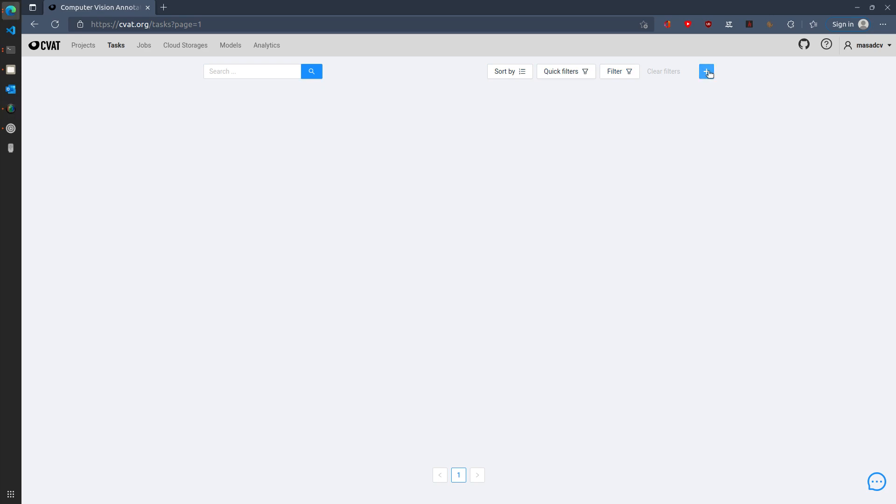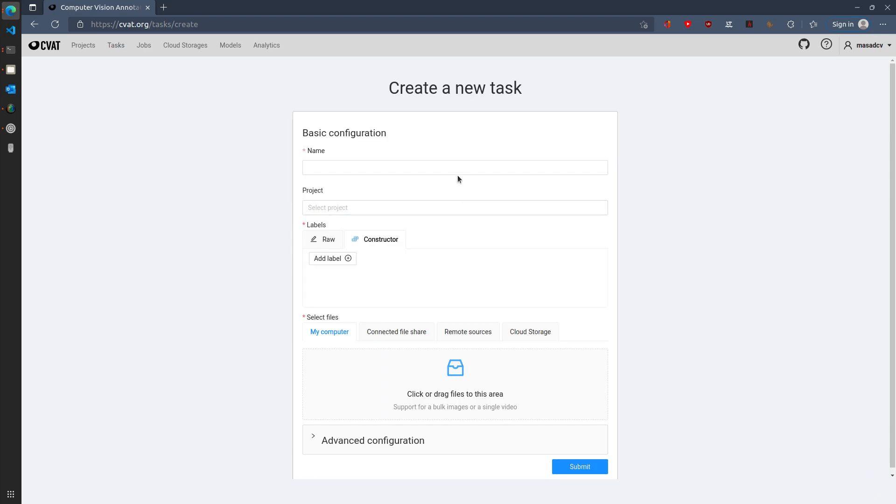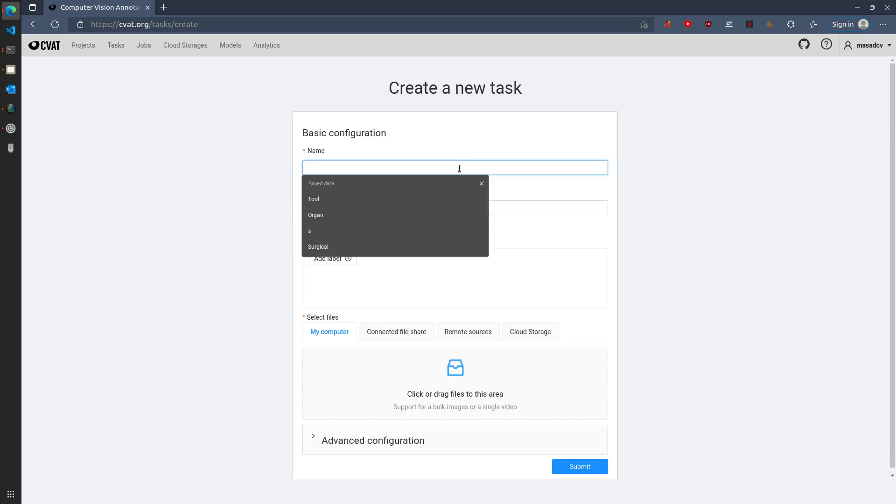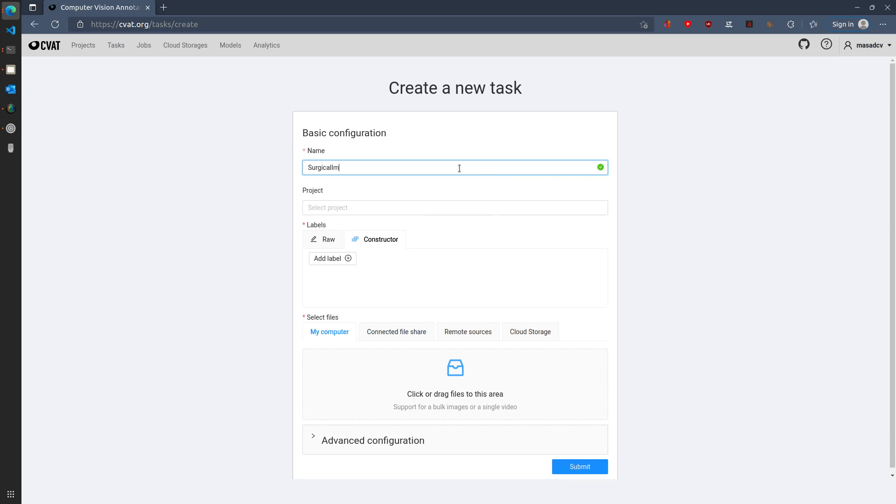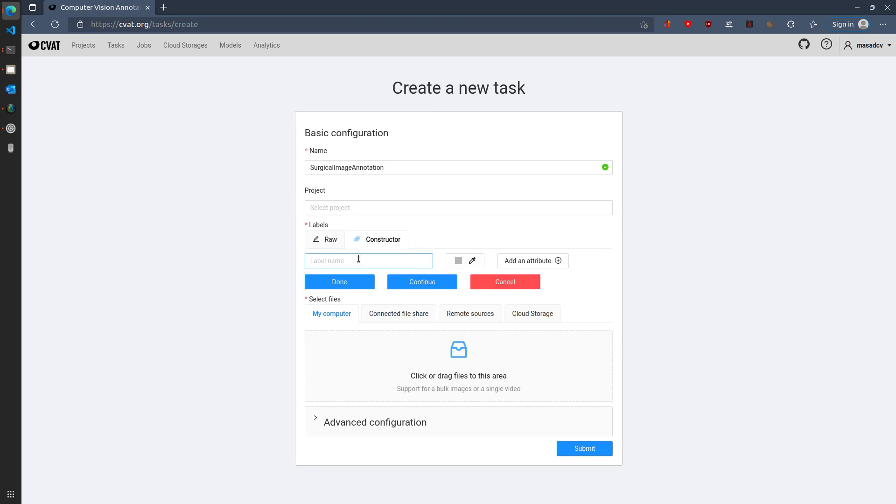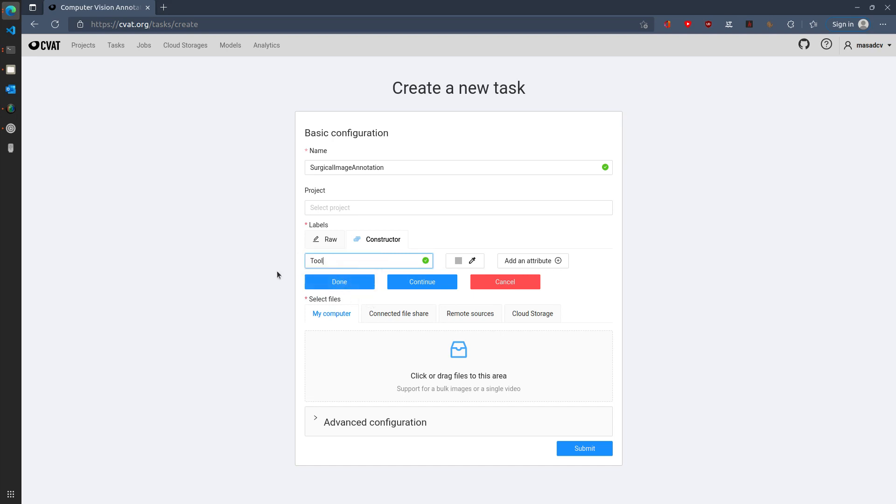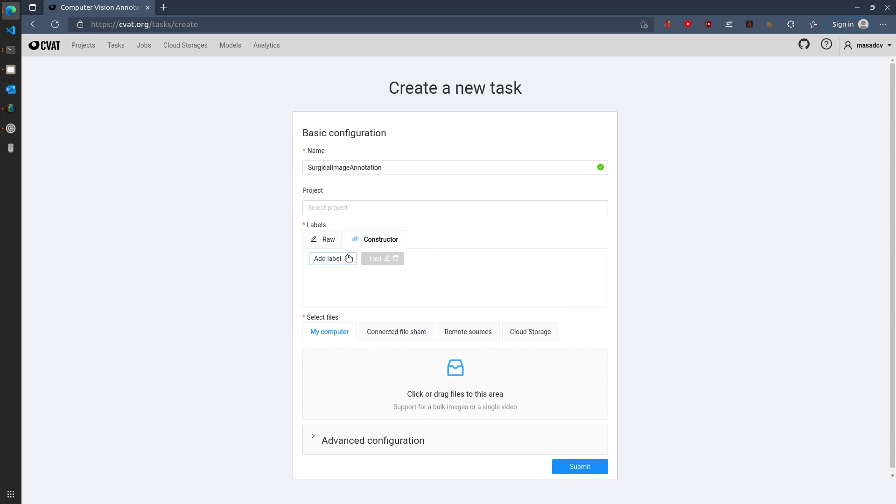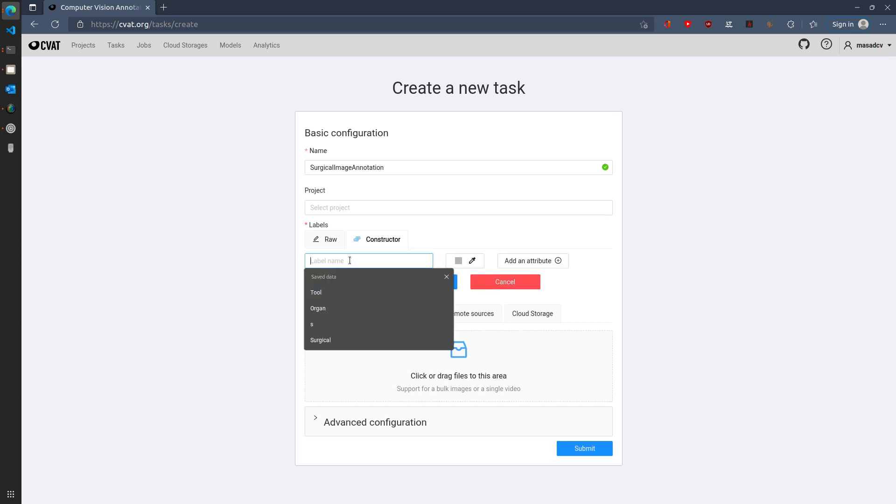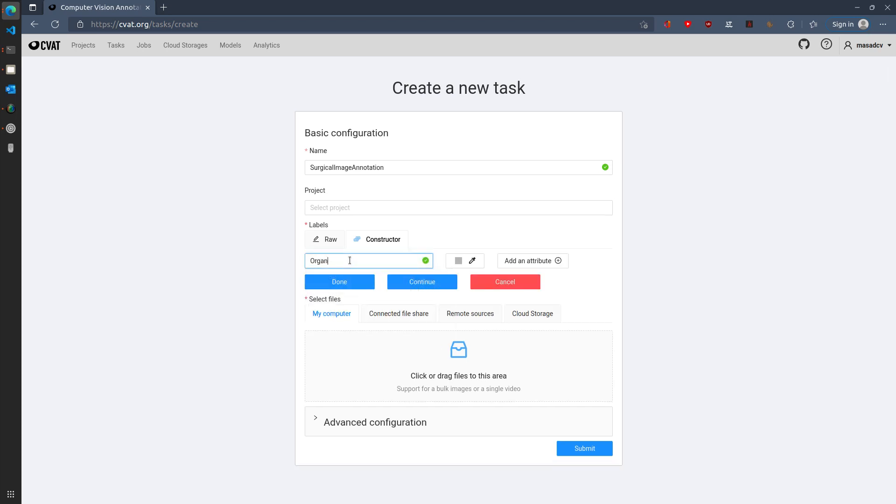For this tutorial, I'm going to add a new task. As I'm going to annotate surgical images, I will name this surgical image annotation. I can also associate a project with this task, but at the moment I'm just going to leave this empty. And then I can also give it what I am going to annotate in terms of the labels. So I'm going to add annotations for a tool as well as for the different organs.